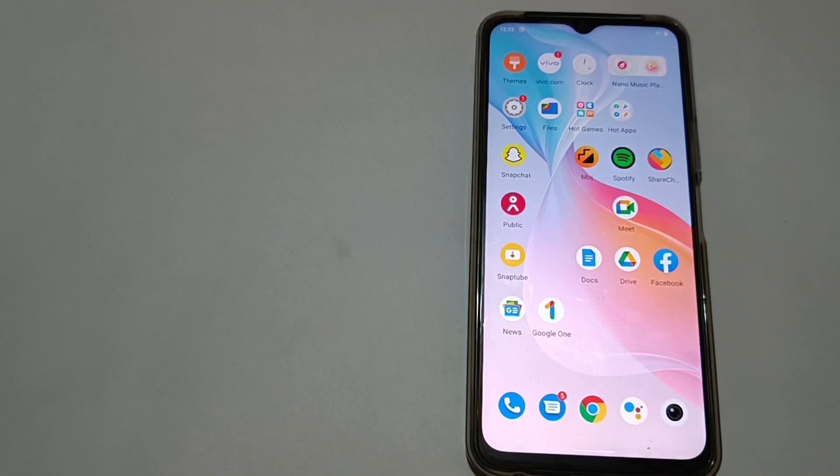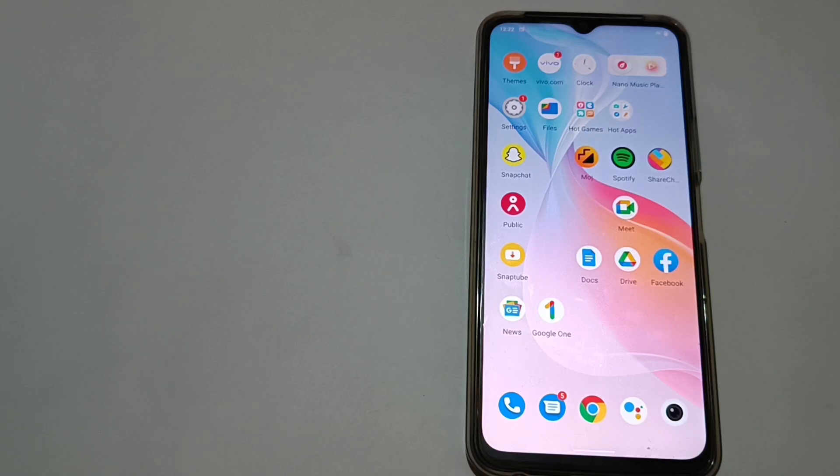Hello friends, welcome to my video. Now I'll show you how you can turn off the hotspot on your phone.